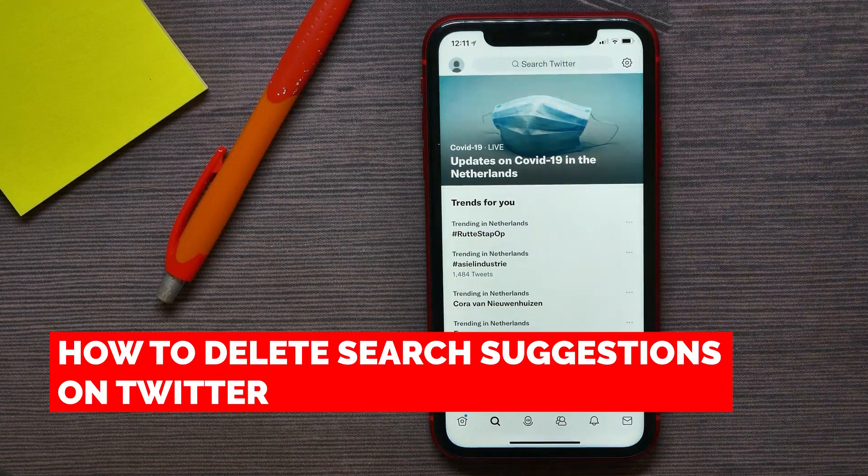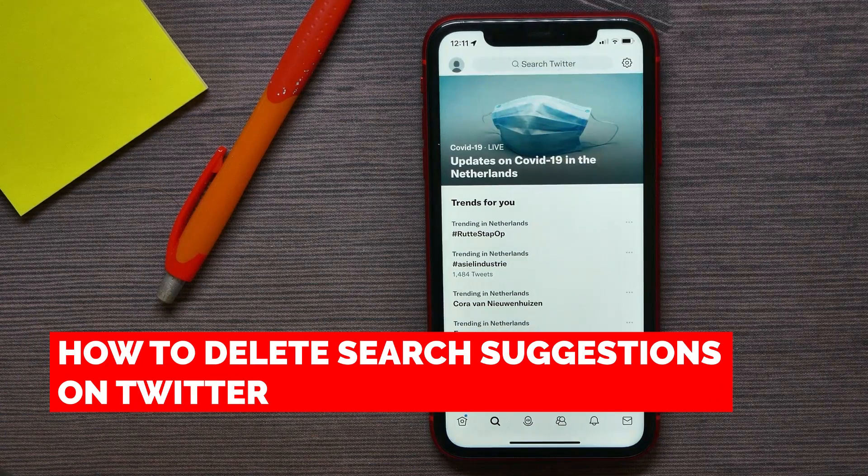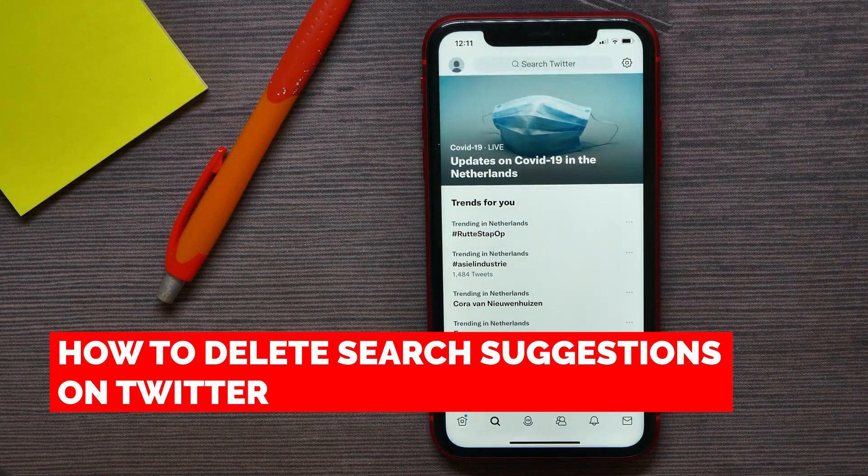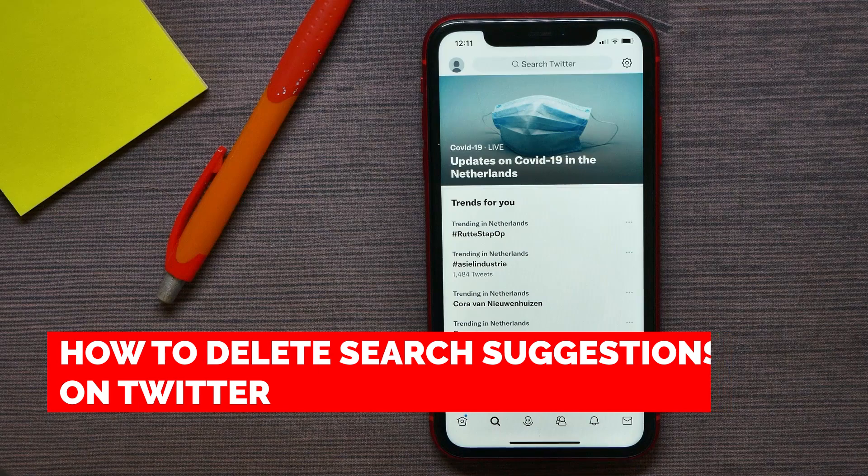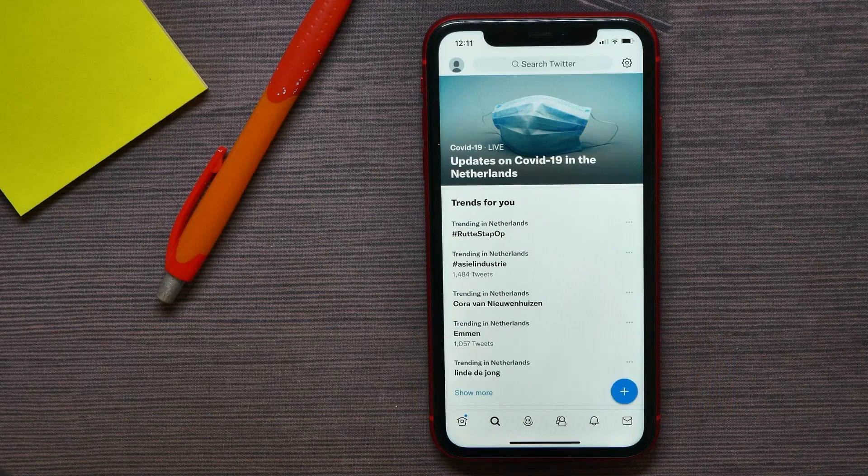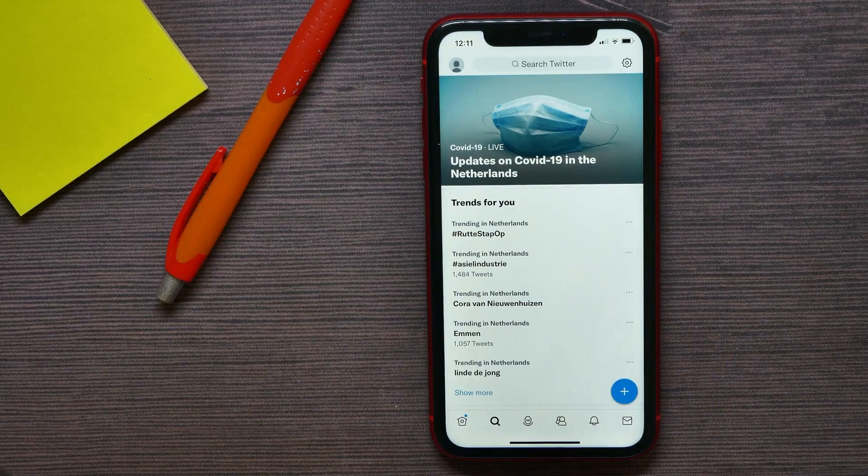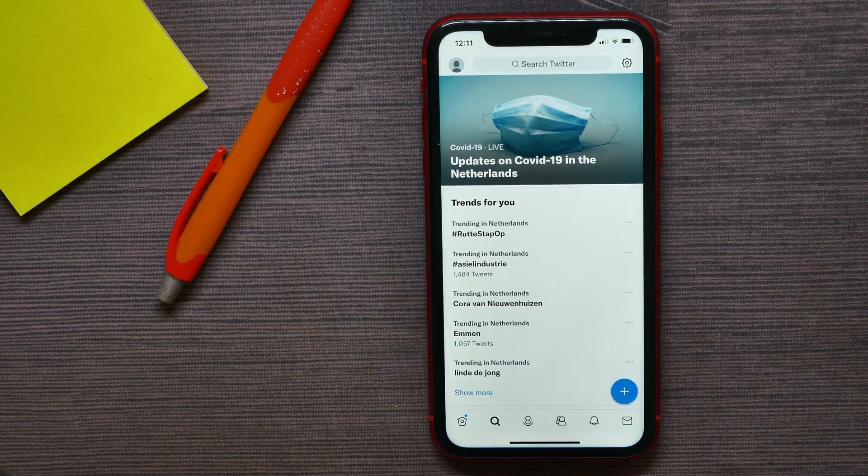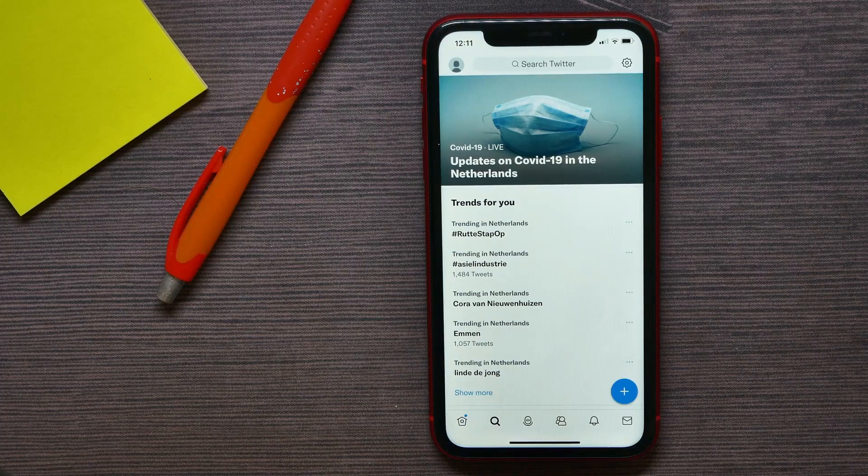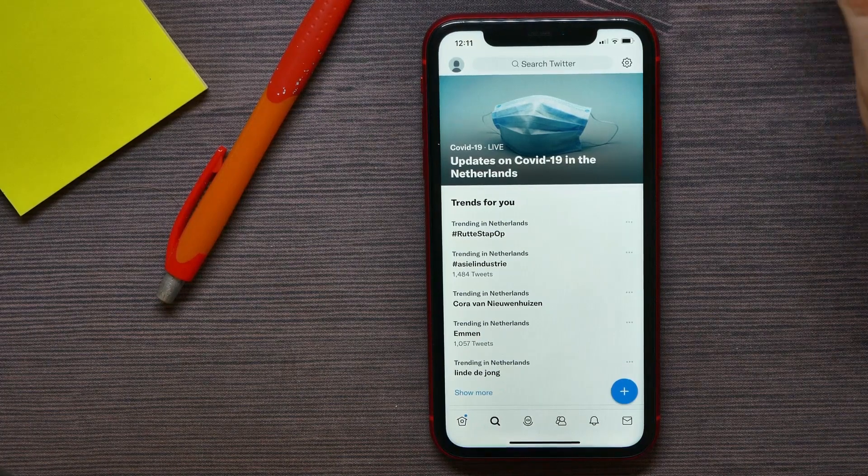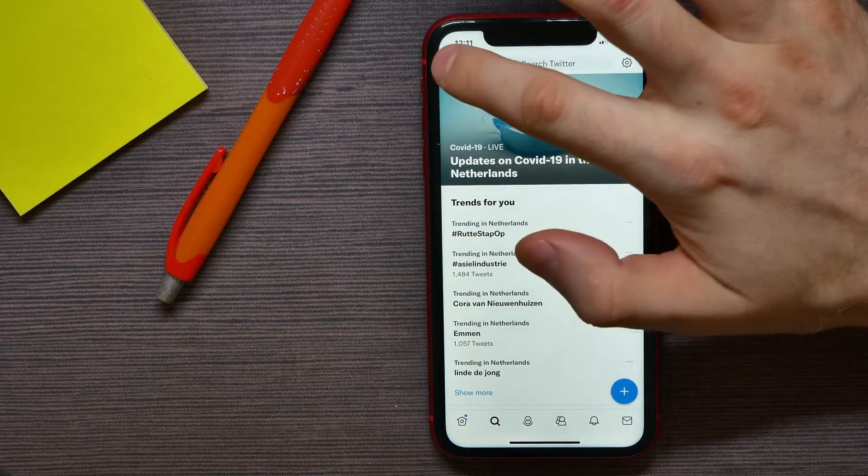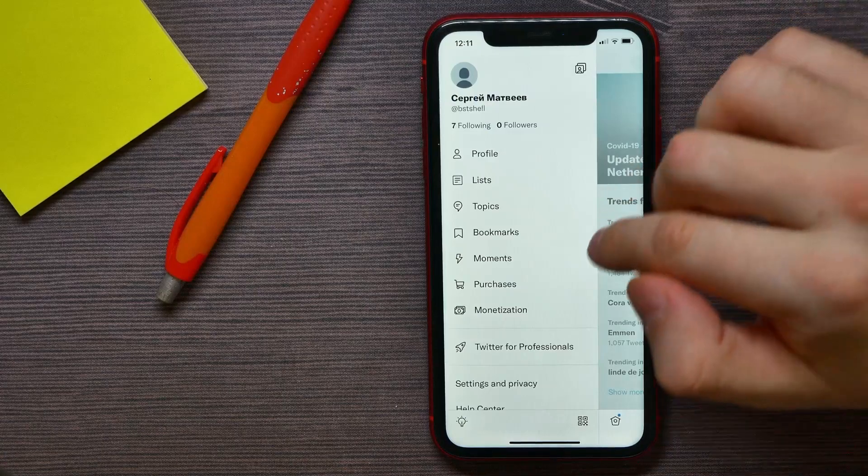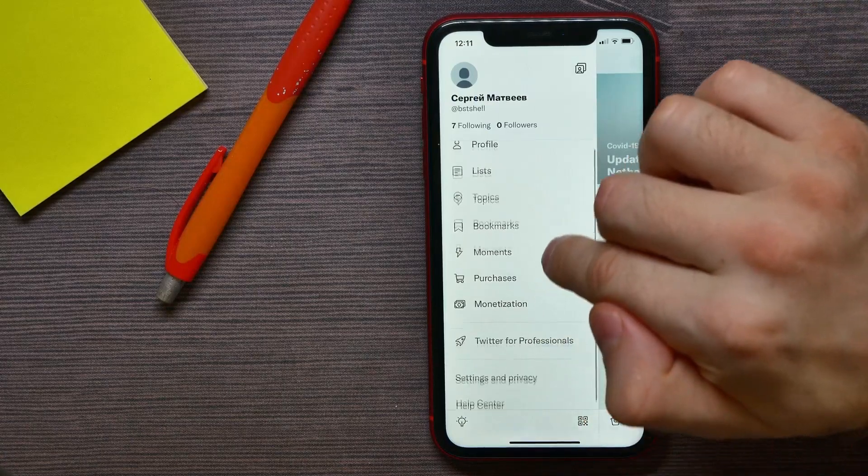In this video I'm going to show you how to delete search suggestions on Twitter app. That is quite simple and easy to do, so let's begin. Once you are on Twitter, just hit your profile picture.